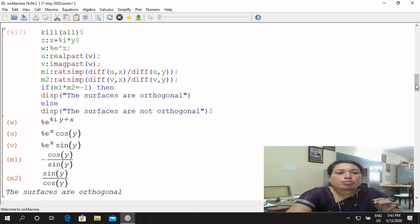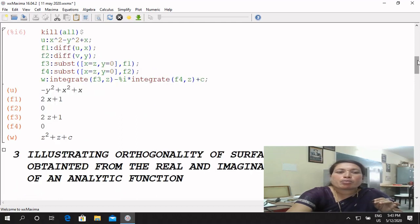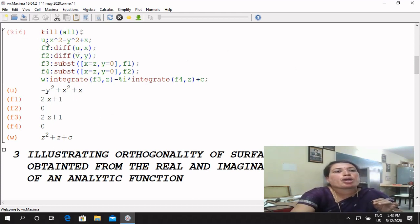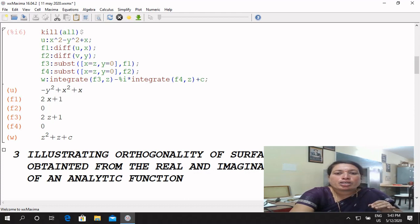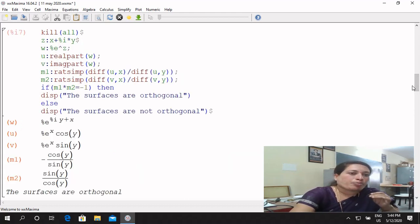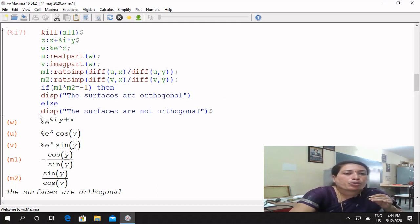Lab 3: we have to experiment with orthogonal surfaces. Orthogonal means we have to apply the condition: M1 times M2 is equal to minus 1. For the same function, you take the real part of e^z. Since e^z = e^x times e^(iy), we expand and explain the mathematical form. The real part u and imaginary part v are assigned via the exponential function.